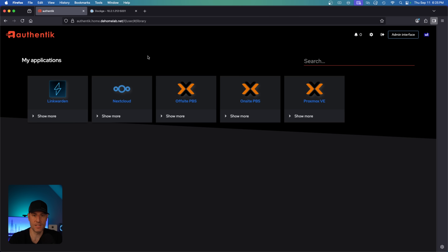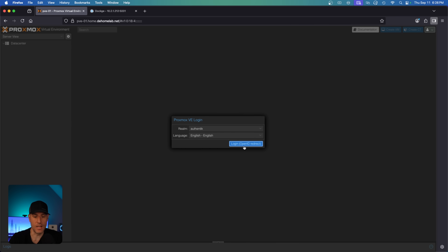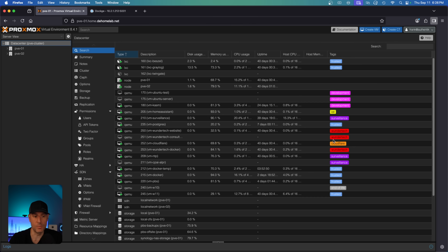This is Authentik, and this is what I currently have set up. I have to add a bunch of services to it, but for now this is a good way to demo it. I basically signed into Authentik, which brought me to the page where all of my applications exist. Then I can select Proxmox VE, log in, and I will be logged directly into Proxmox on my new user account. We're going to walk through the whole setup of this to make sure that you can do this in your homelab.